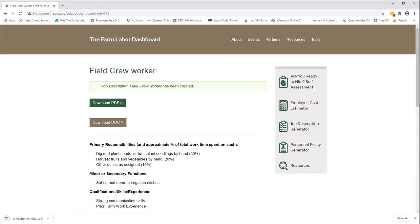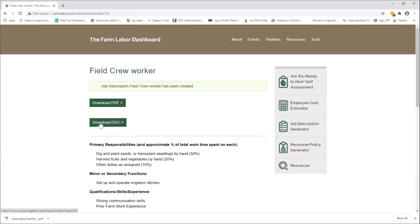It will download it to your computer. The other option is what we always recommend for people to do, which is download it as a doc file, which gives you the opportunity to save this in a way that it's easy to edit down the road. For example, if you wanted to keep this in a file on your computer titled position descriptions, maybe next year you've decided that you'd like a little bit different job description. You can open this up and do it.